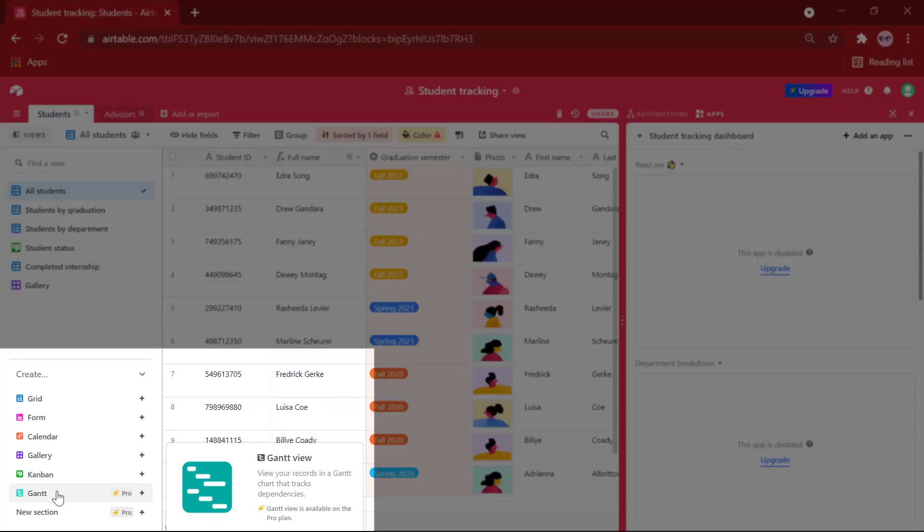There is also the Gantt view, which may be helpful if items have start and end dates. It shows them in a timeline.